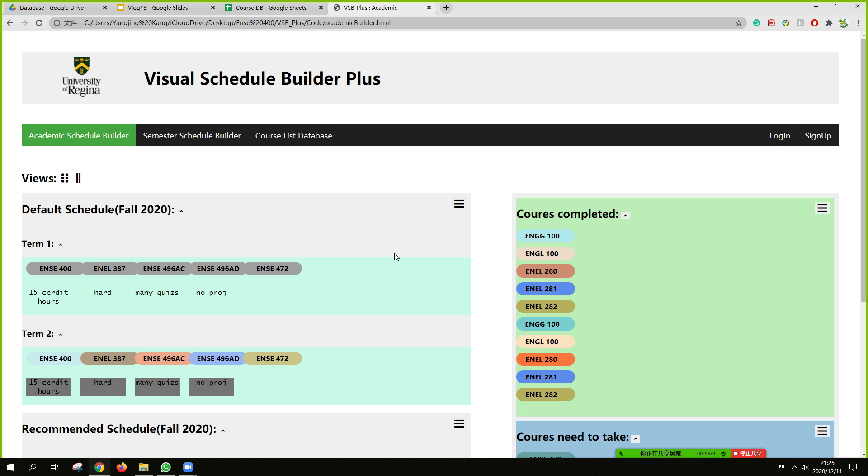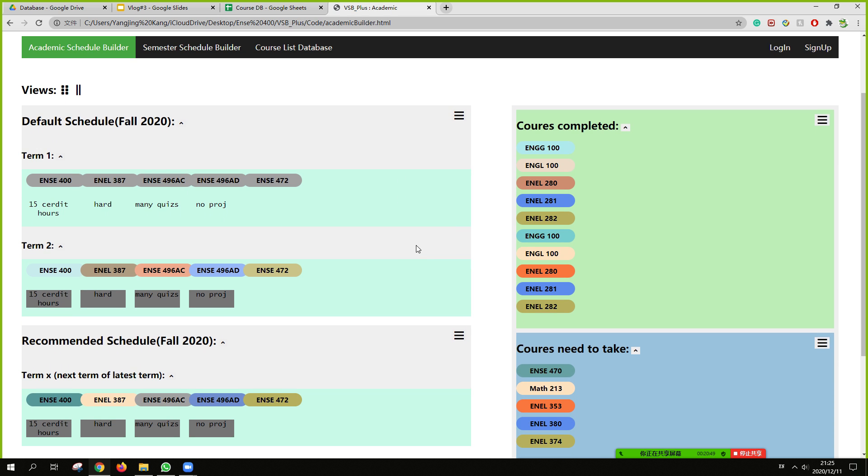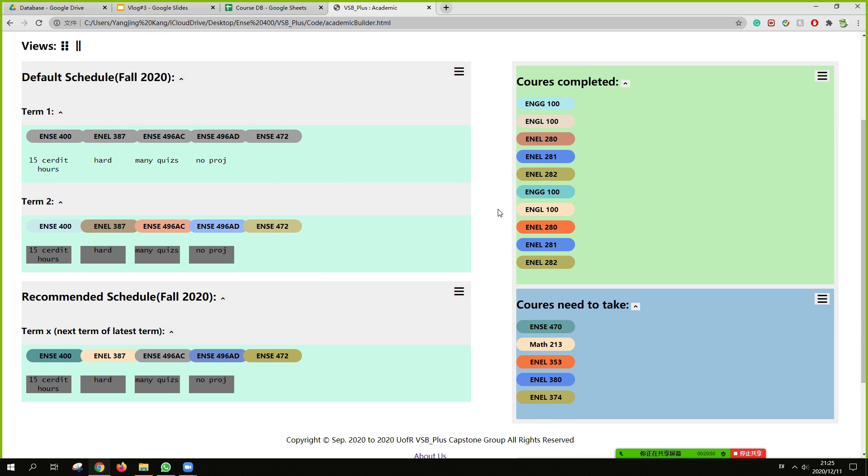We will show our web page demo. There is an academic schedule builder page for students to see what their schedules are. And we also will recommend schedules to students and show what course they completed and what course they need to take. And we also add some different views.